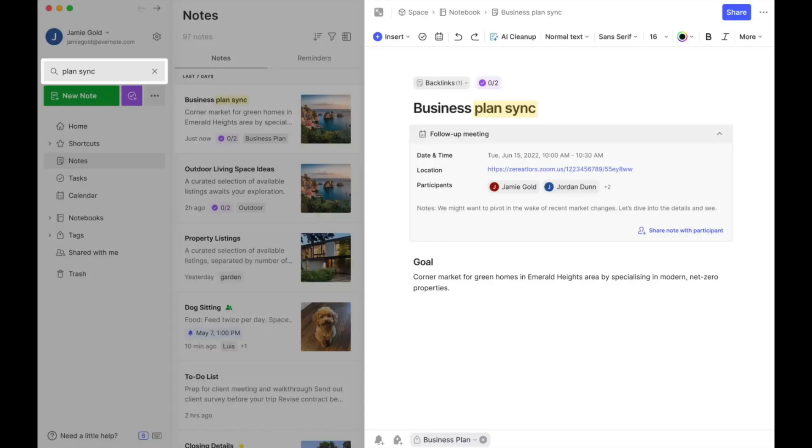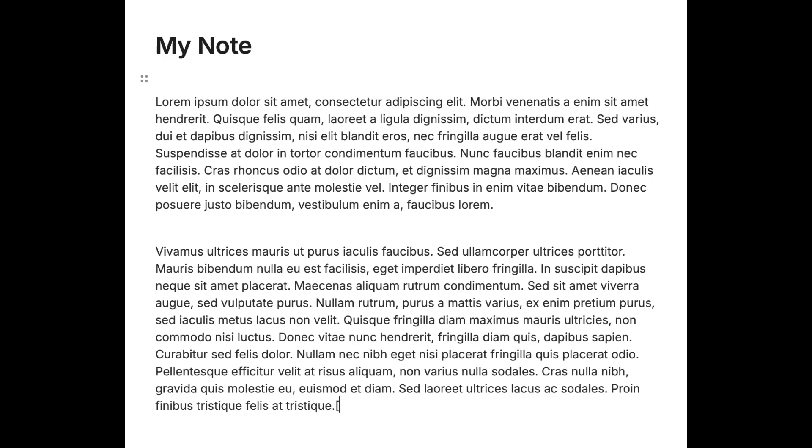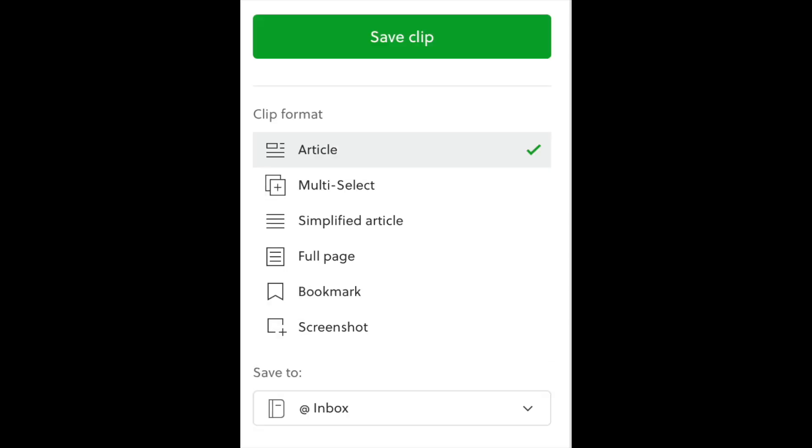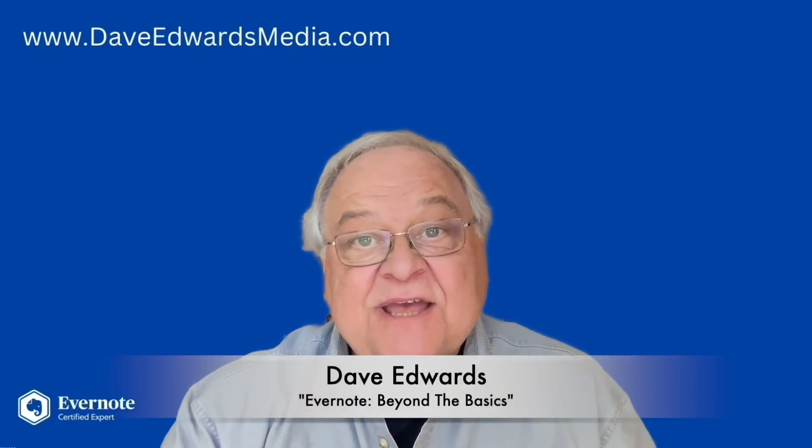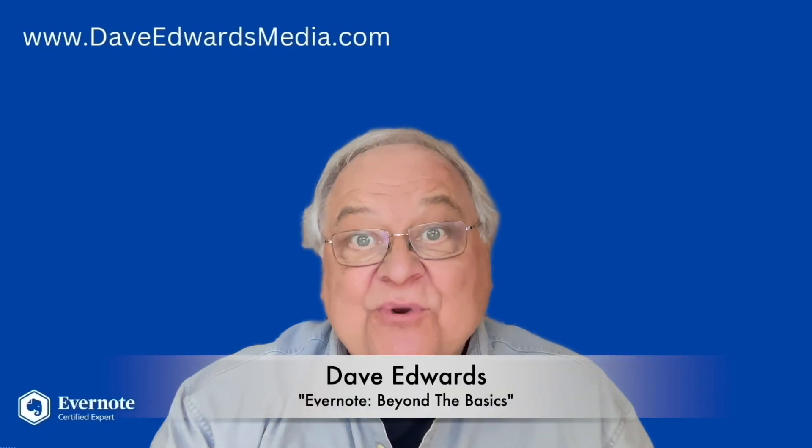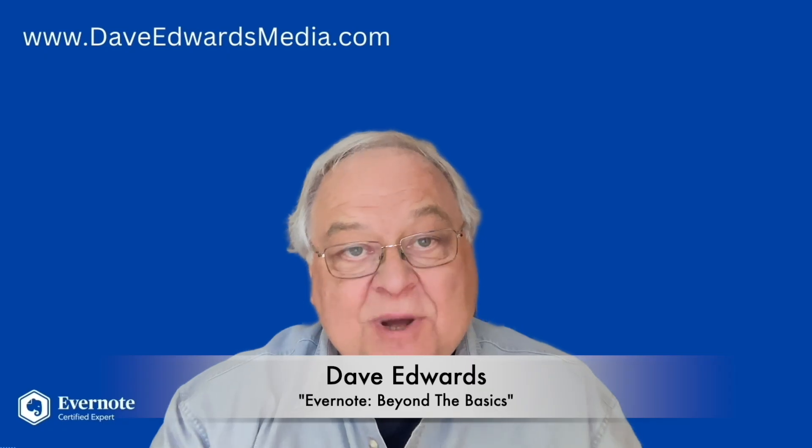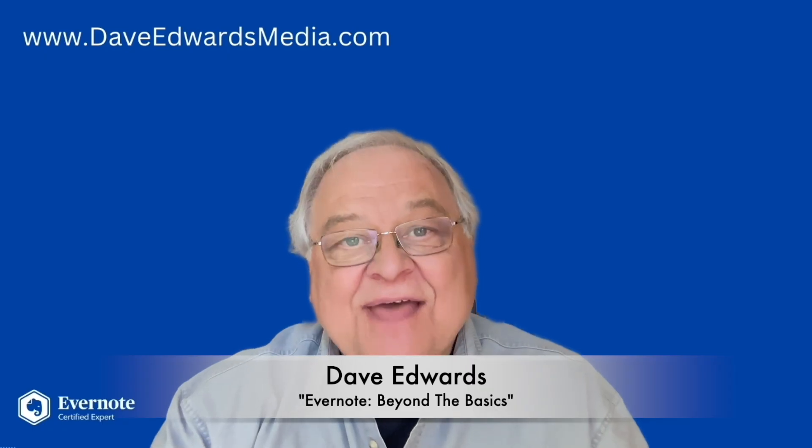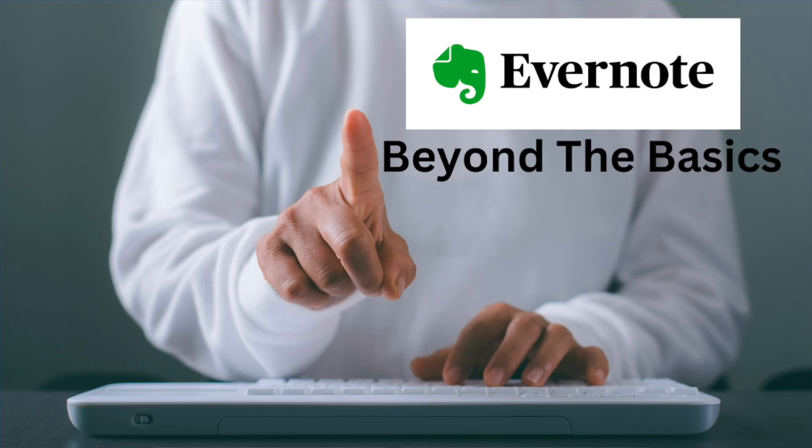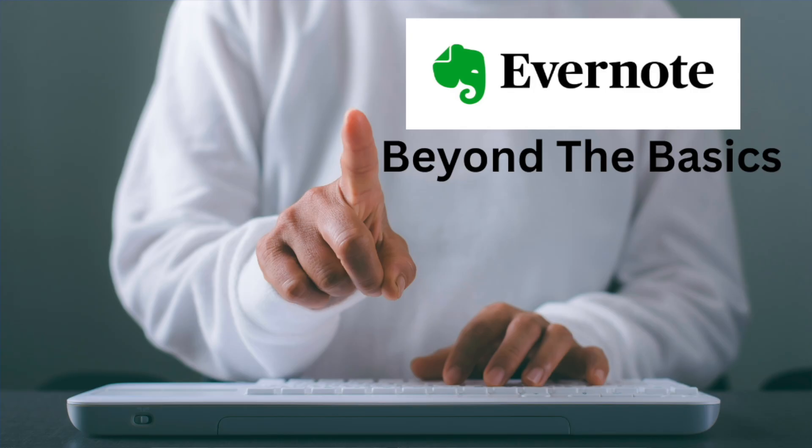Okay, so you've got Evernote. You use it to take notes, save ideas, and maybe clip a few web pages. But here's the thing. Evernote can do so much more. And that's where Evernote Beyond the Basics comes in.